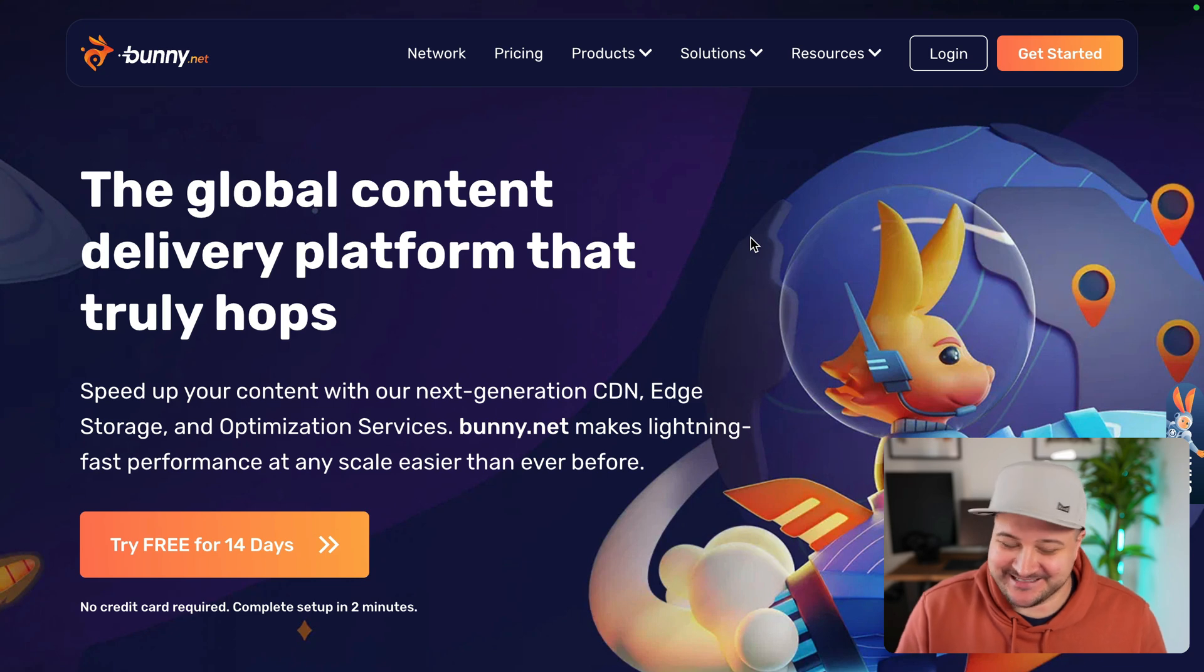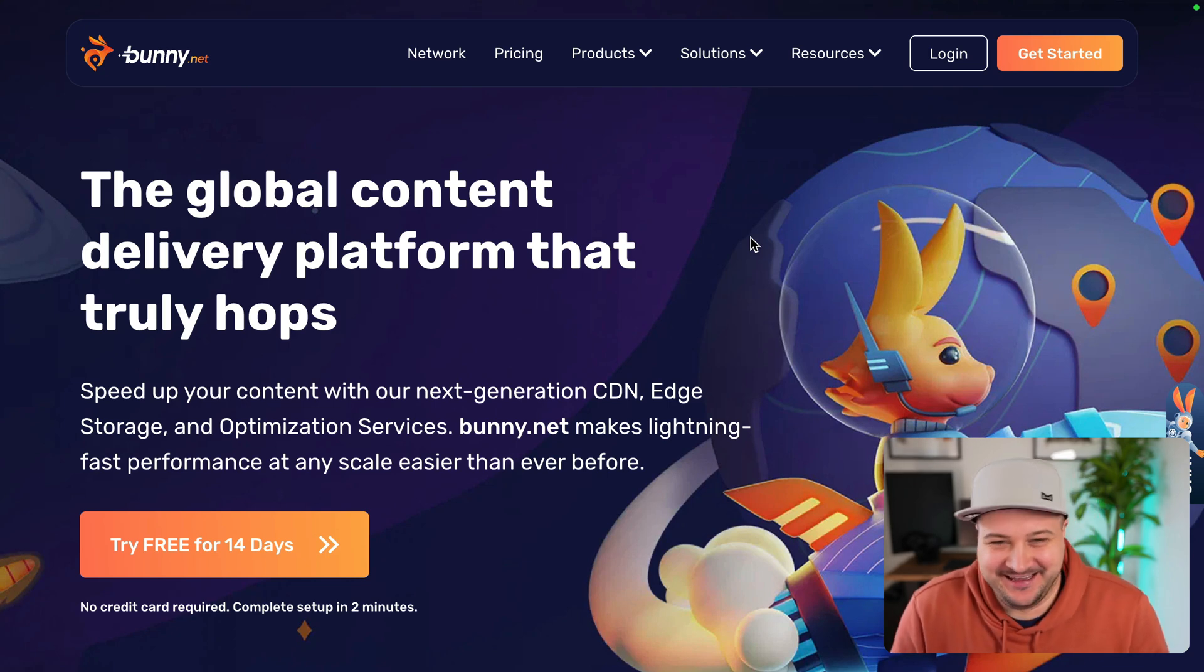So Bunny is the global content delivery platform that truly hops. I just had to say it. That was so cool. I love that title.